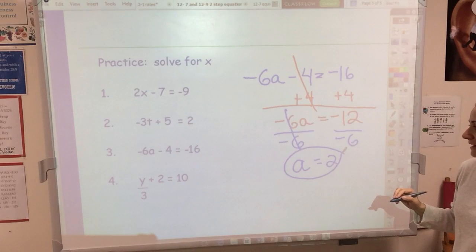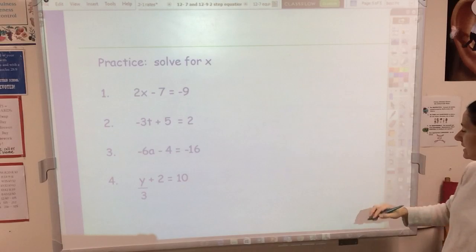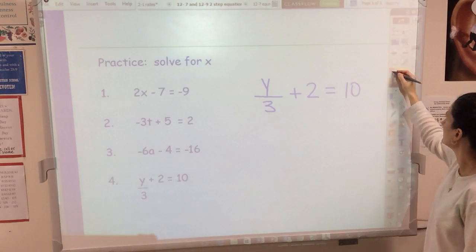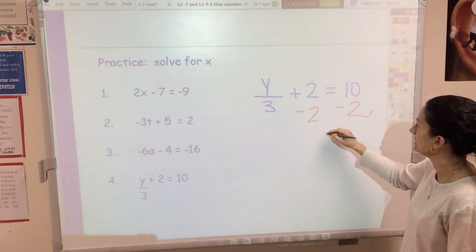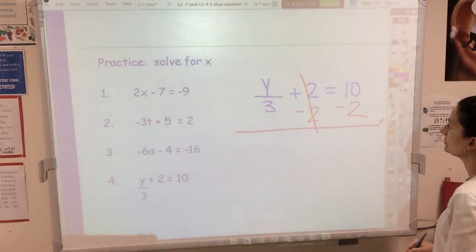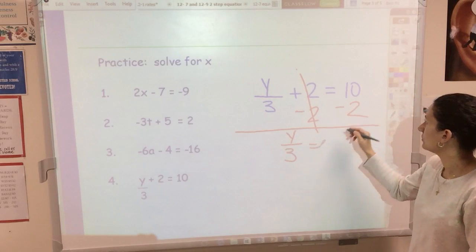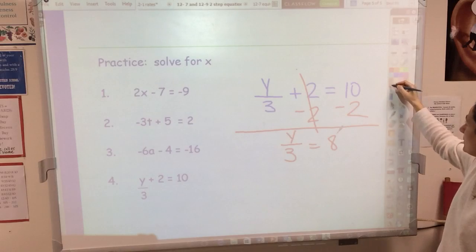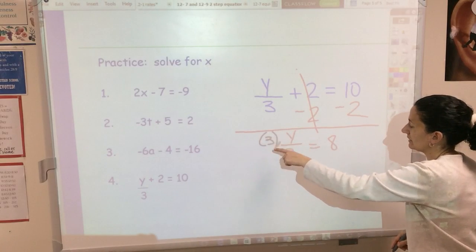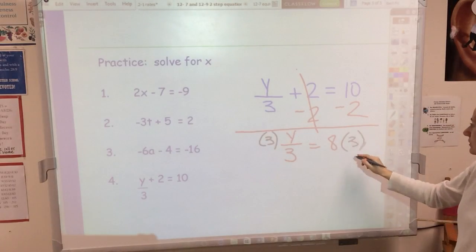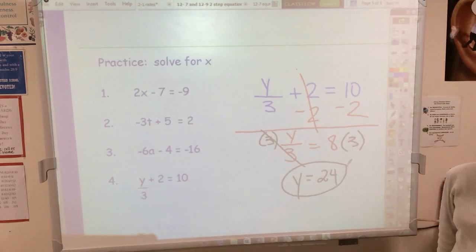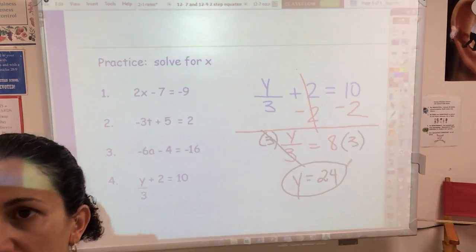One more: y divided by 3 plus 2 equals 10. Step one, subtract 2 from both sides — that cancels, and I still have y over 3 equals 8. I want to see all the little steps — the canceling and the line showing you're about to simplify. Next step, multiply both sides by 3 — use parentheses to show multiplication — that cancels and y equals 24. Circle your answer. Great job today; bring all these notes tomorrow and I'll see you then.